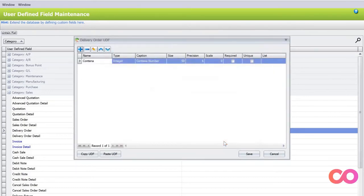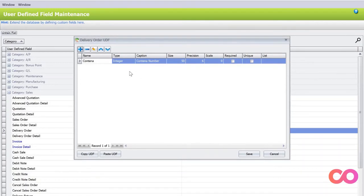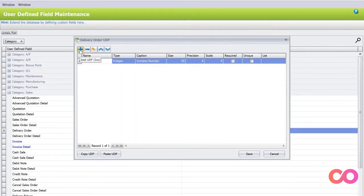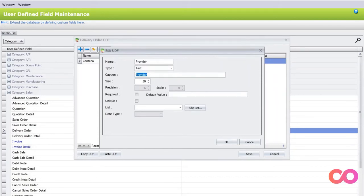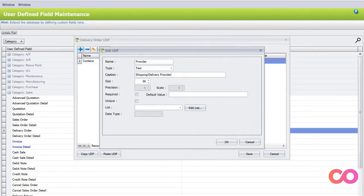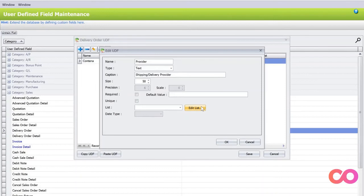Let's say you also would like to keep track of who are your shippers, and you don't want the user to key one every time having to key in, say for example Grab, Lala Move, or FedEx. We can just press plus here and we can put provider. We can put this as shipping or delivery provider. I want to have it as a list here. You see there's a list at the bottom, we can actually create a new list. We edit list, we can add a new list.